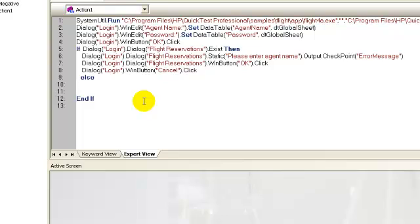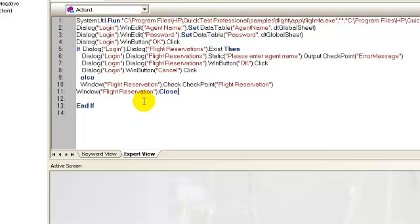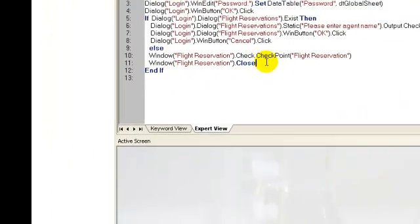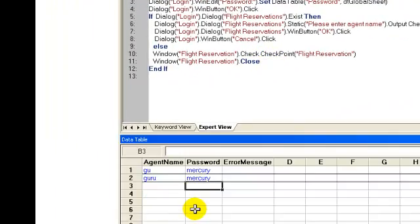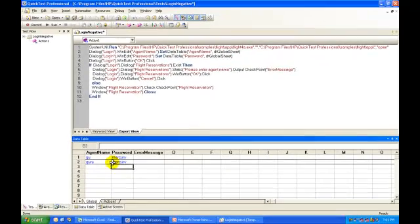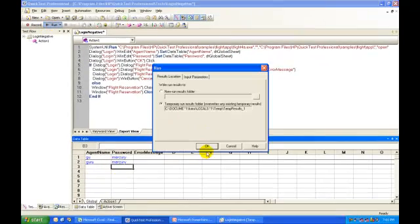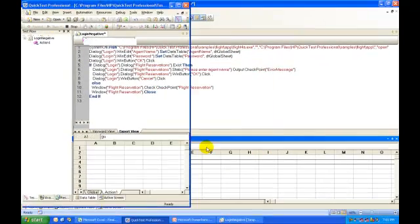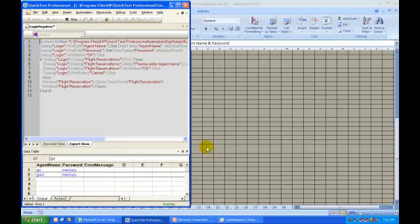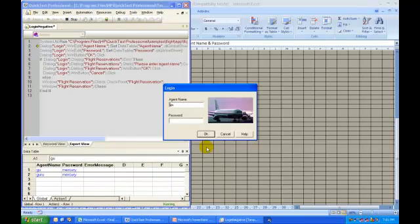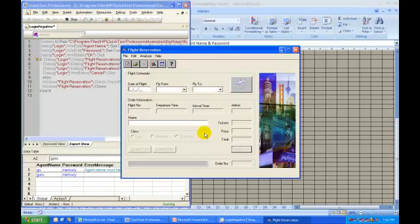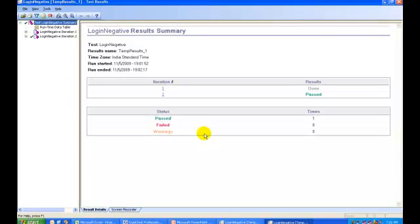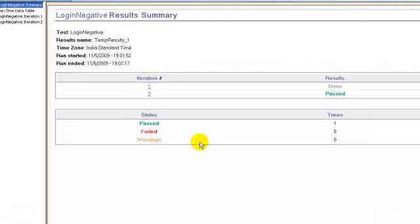I will copy the remaining steps from the positive scenario inside the else loop. I will run the script for one positive and one negative scenario. The test runs fine, integration was a success.